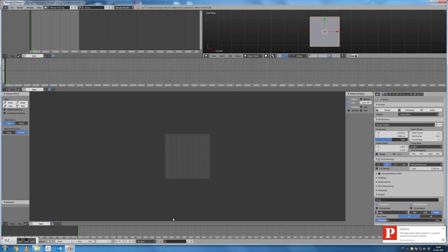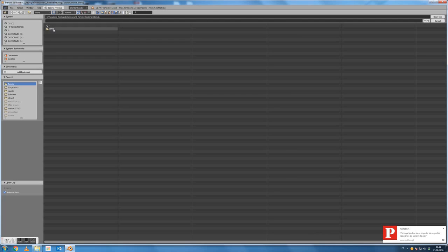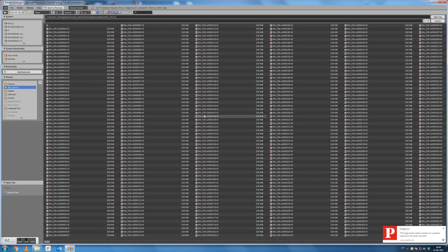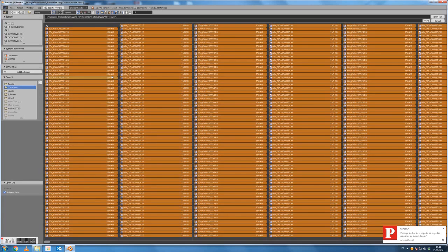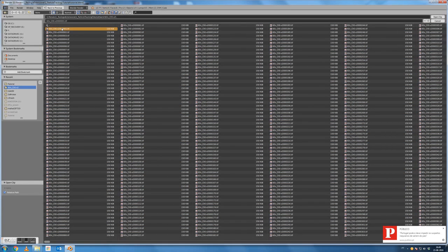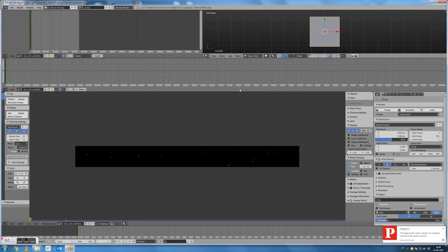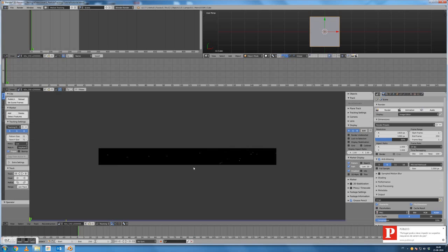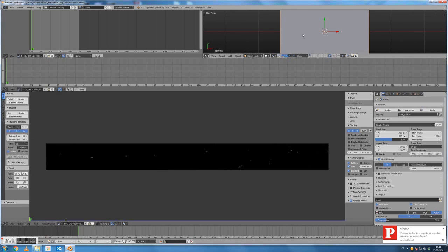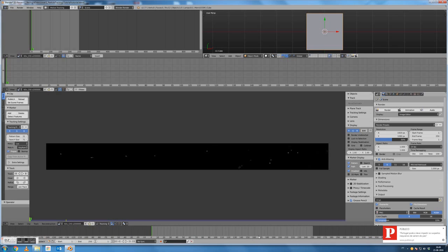In this bottom window is where we can open the video or image sequence that we're going to track. In this case I'm going to open an image sequence — you could also open a video directly. We can select all the images by pressing the A key, or we can just select the first image and Blender will recognize the whole sequence. One important thing about the Blender interface is that some shortcuts and mouse movements are dependent on where the mouse cursor is.